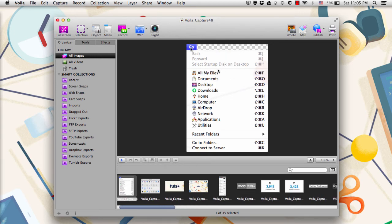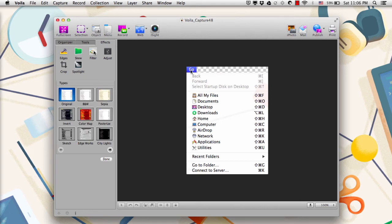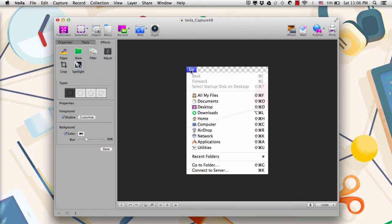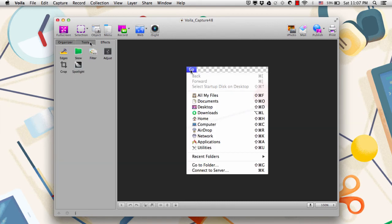Another thing to talk about with the images you take in Voila is that there's a decent set of editing tools that come with the app. Over here on the left, you click on Tools, which is to the right of Organizer, and you'll see editing tools such as blurring. You can add text or shapes, paint, or use a pencil tool, and there's also a menu of effects. So if you want to add a filter or spotlight something — where the rest of the image dims and you highlight one selection — you can do that, all without opening another application such as Photoshop or iPhoto.